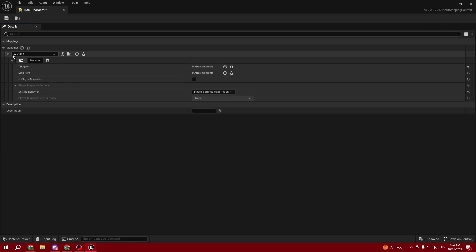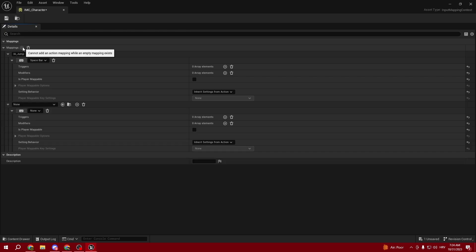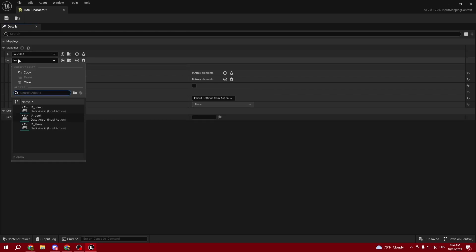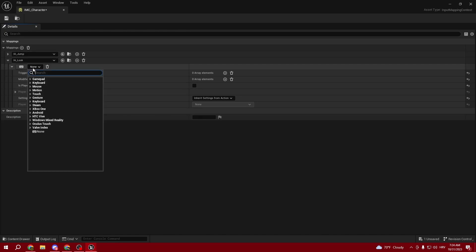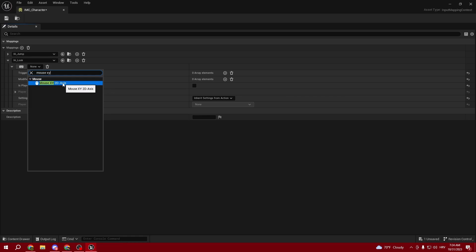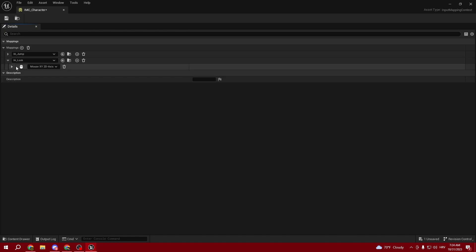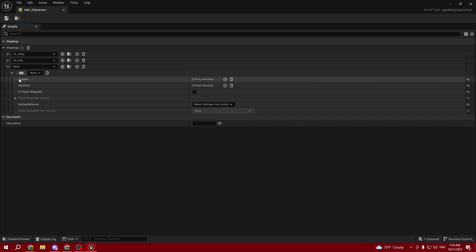We can open it. First, select Jump and set it to spacebar. Click this and select any key you like. Then add another mapping, IA_Look, and select Mouse XY to the axis. That's going to be good.